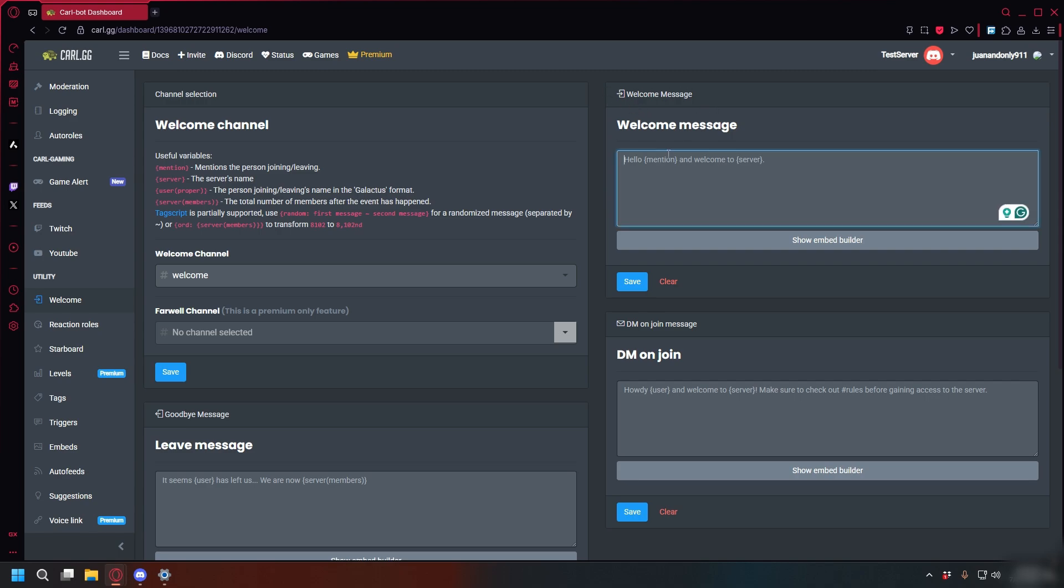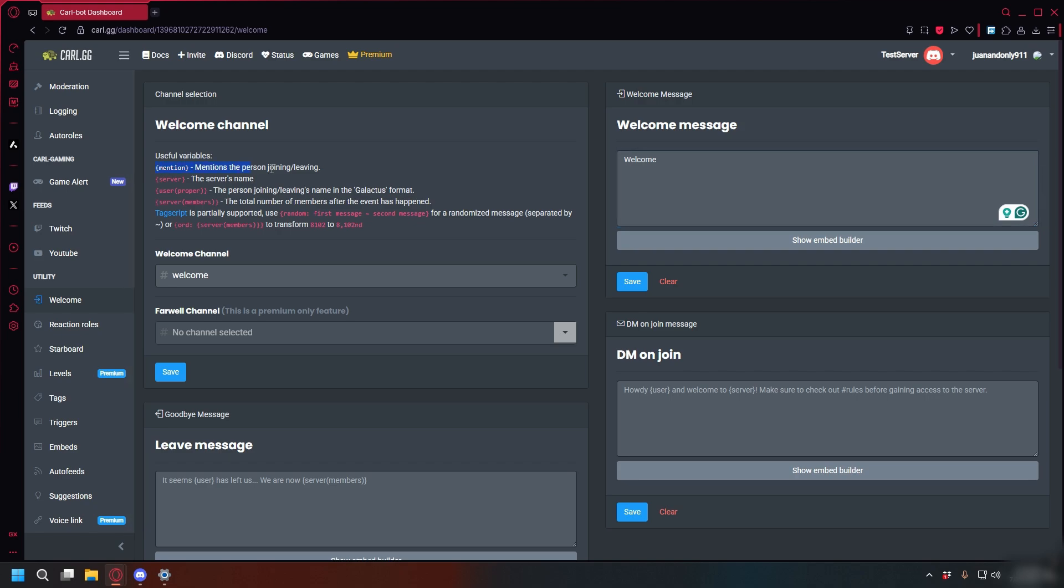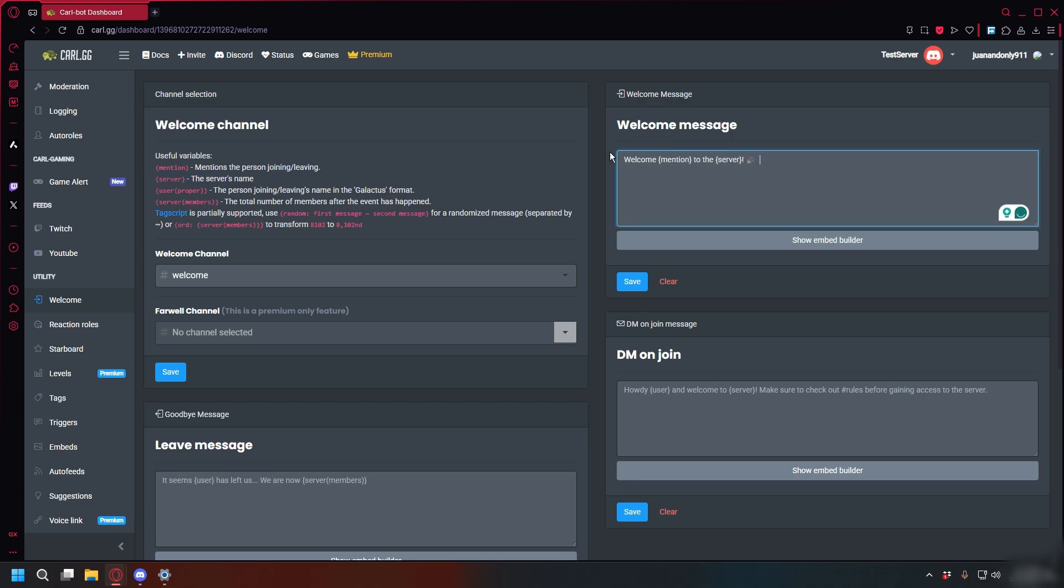And then go to Welcome Message and then type your message. You can say something like Welcome. As you can see here, you can use some variables like Mention with a curly bracket to mention the person joining or leaving. I'll just make it simple. Welcome, Mention with a curly bracket to the server with a curly bracket to mention my server. And then click Save.